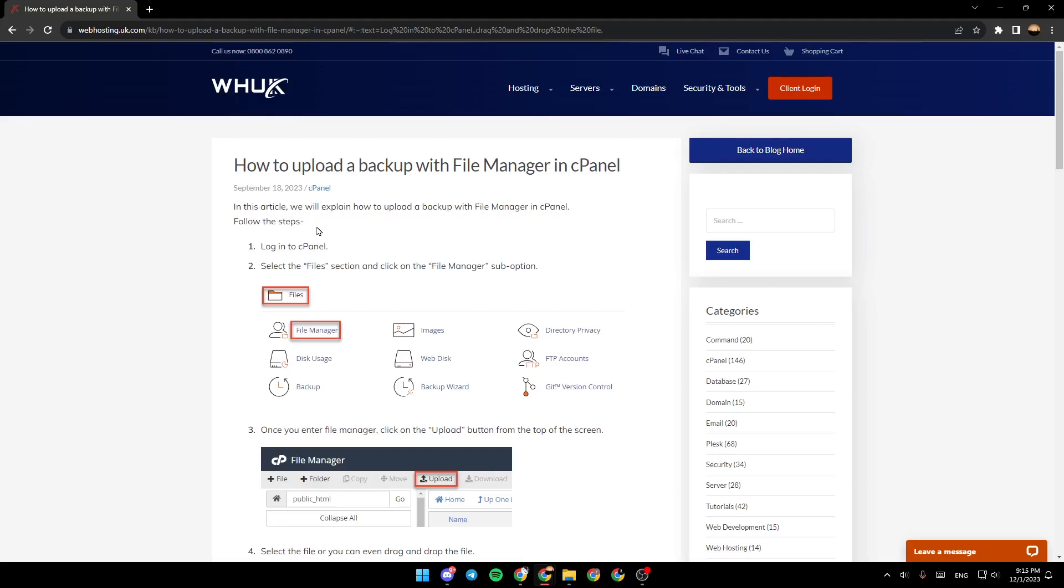Follow the steps. The first step is log in to cPanel. Once you log in to cPanel, then the second step is select the files section and click on the File Manager sub-option.